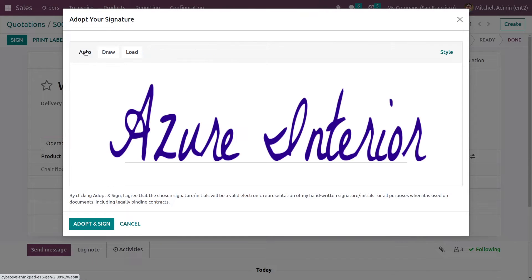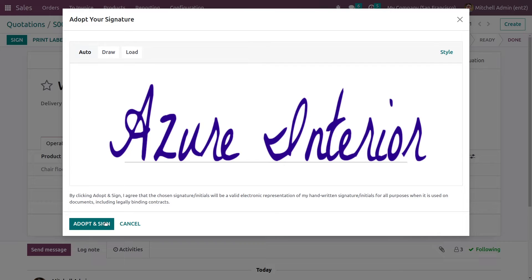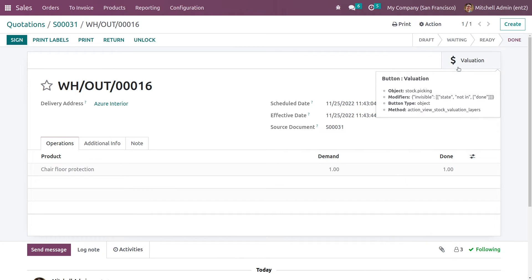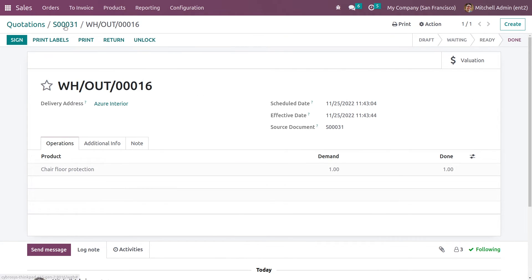I'll just automatically create the signature for the delivery order. After signing the delivery order, now we can go back.